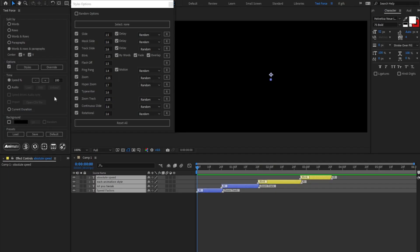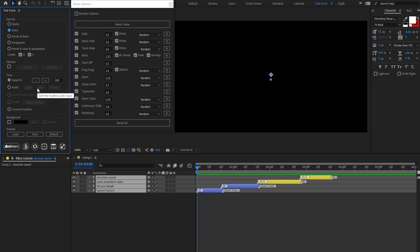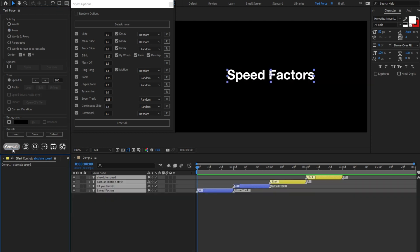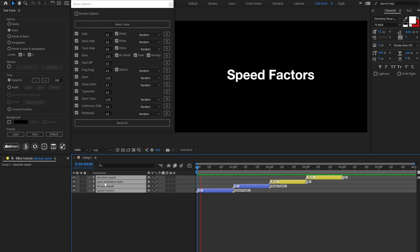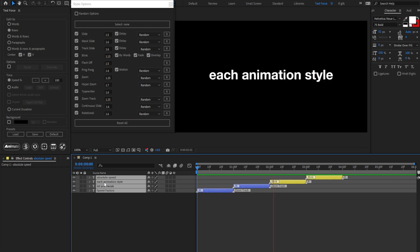I am now able to turn styles and overrides off just by clicking on this checkbox. Of course, split, time, and background settings will still affect the animations. Animate. As you see, this is just a way to cut text layers.